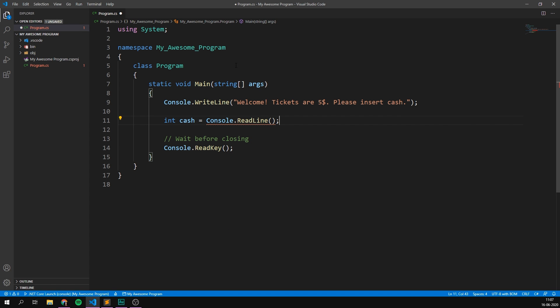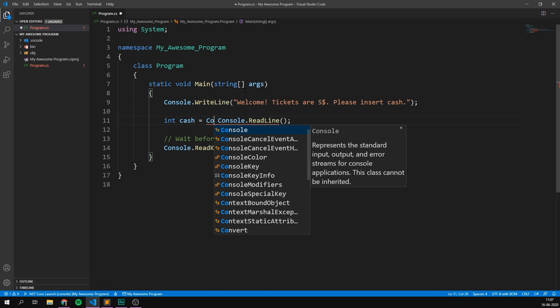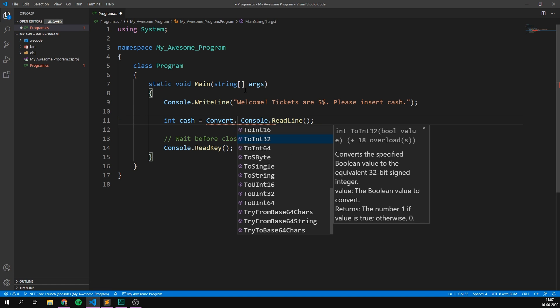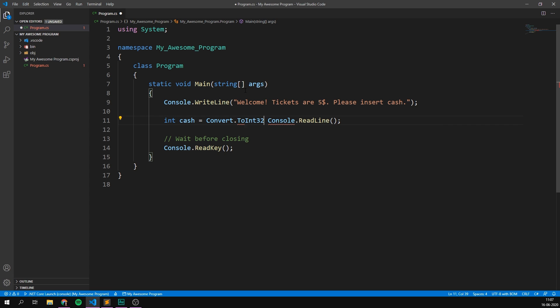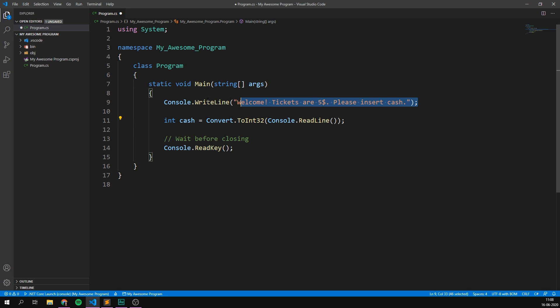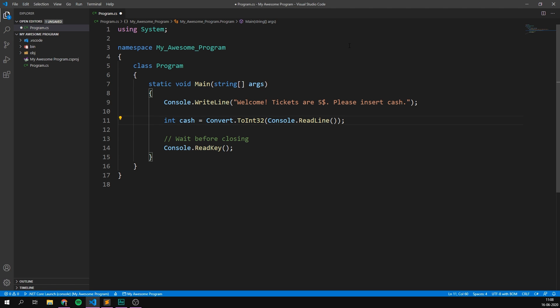And remember, like we talked about in our last video on variables, we first have to convert this to an integer. So we'll use convert.toint32 and wrap the parentheses around the read line. There we go. So we've now asked the user to input some cash and the user can then type in a number, which is the amount of dollars they put in. What we can then do is use an if statement to do something based on how much they put in.